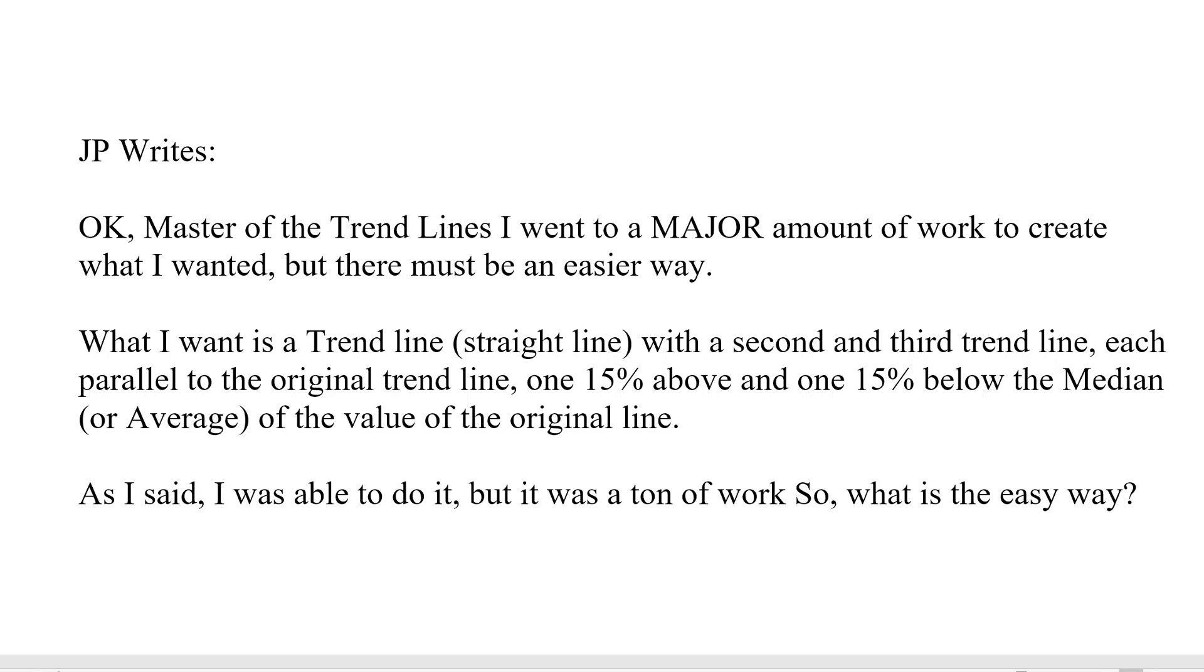He says he wants his trend line, which is just a straight line in this case, with a second and third trend line each parallel, but one 15% above and one 15% below the median or average of the value of the original line. He says he was able to do it but with a ton of work.